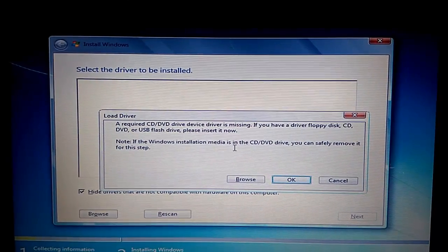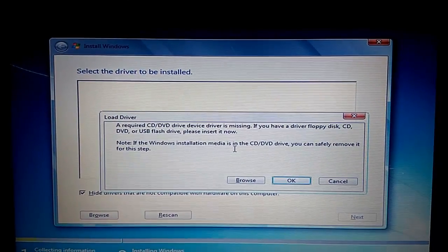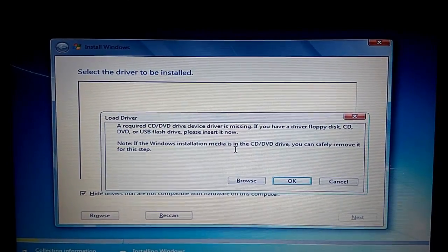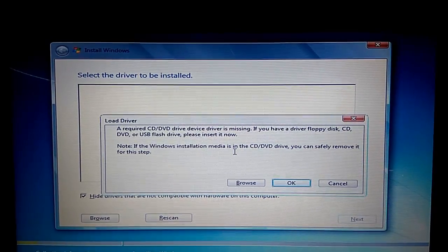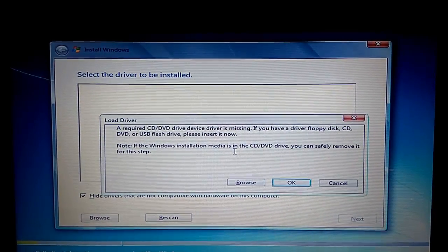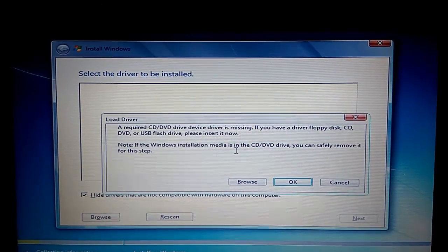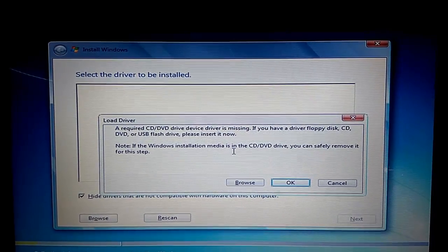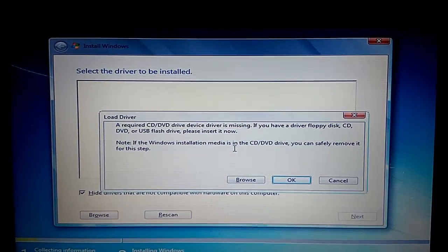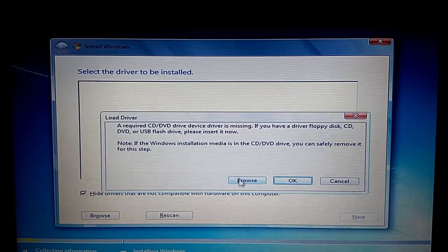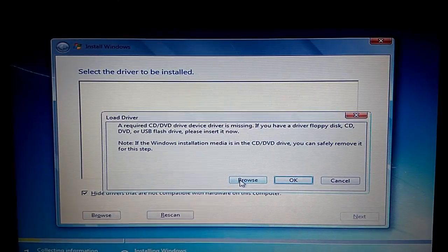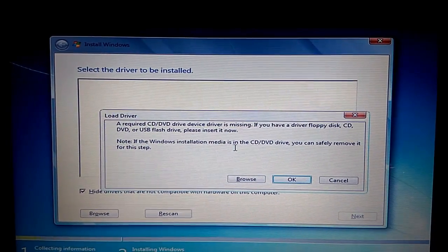Today morning I received an error while installing operating system. It says a required CD DVD drive is missing. If you have a driver floppy disk, CD, DVD, or USB flash drive, please insert it now. So let me first explain you about this problem.